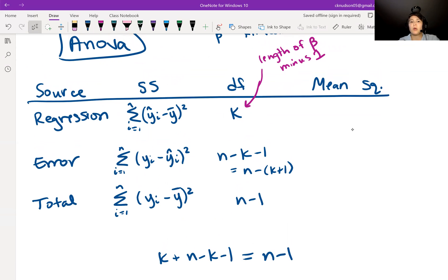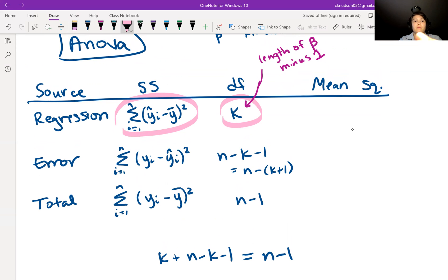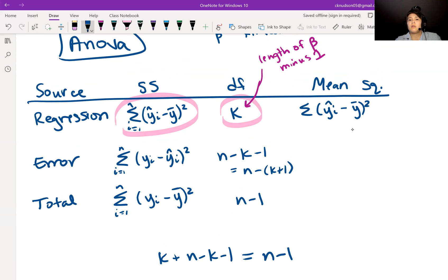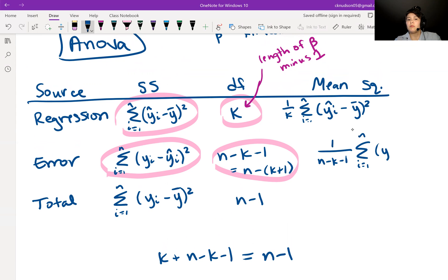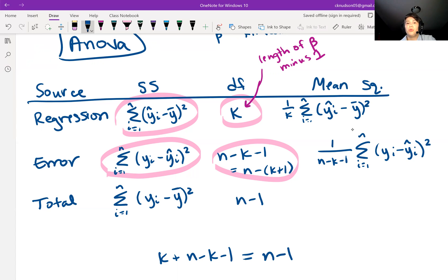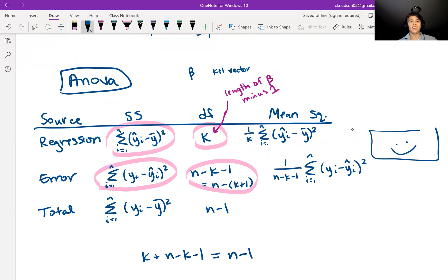Finally, we can get to the mean squares. The mean square for regression is the regression sum of squares divided by its degrees of freedom. The mean squared error is the error sum of squares divided by the degrees of freedom for the error. That covers as much of the ANOVA table as we'll get into for now — there is more to the ANOVA table that we'll get to later, but not today.